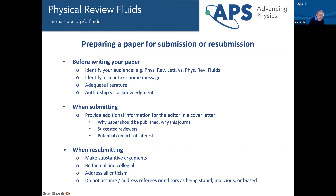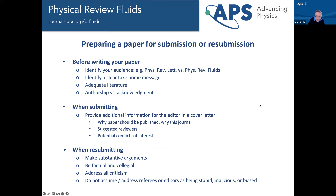When you resubmit, make substantive arguments, focus on the science, be factual and collegial, and address each point of criticism. Do not start out assuming that the referees or editors are biased against you. Even if you've gotten a negative review, it's important to address the science of the review, remain collegial, and assume good intentions on the part of the reviewer.